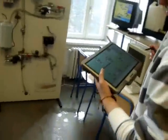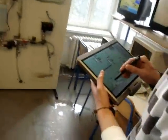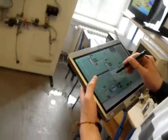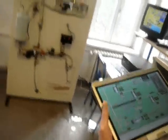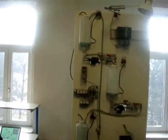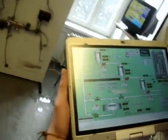Could you switch on the pump and give some level to vessel one. Now the pump has been switched on and we can see that in vessel one the level is increasing. There is also an indication of it on the tablet.